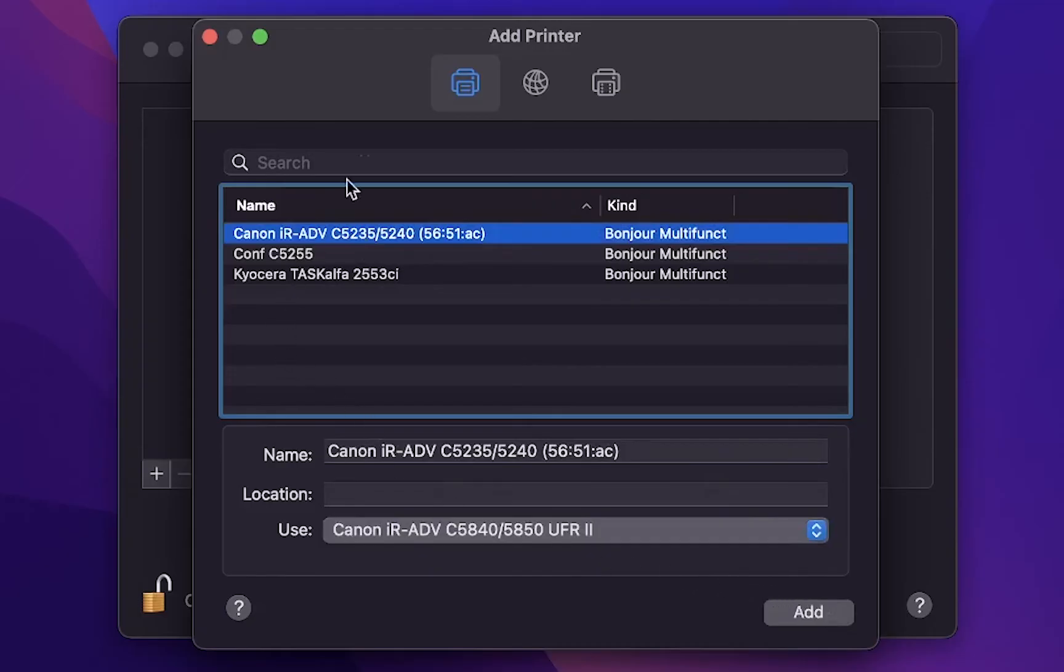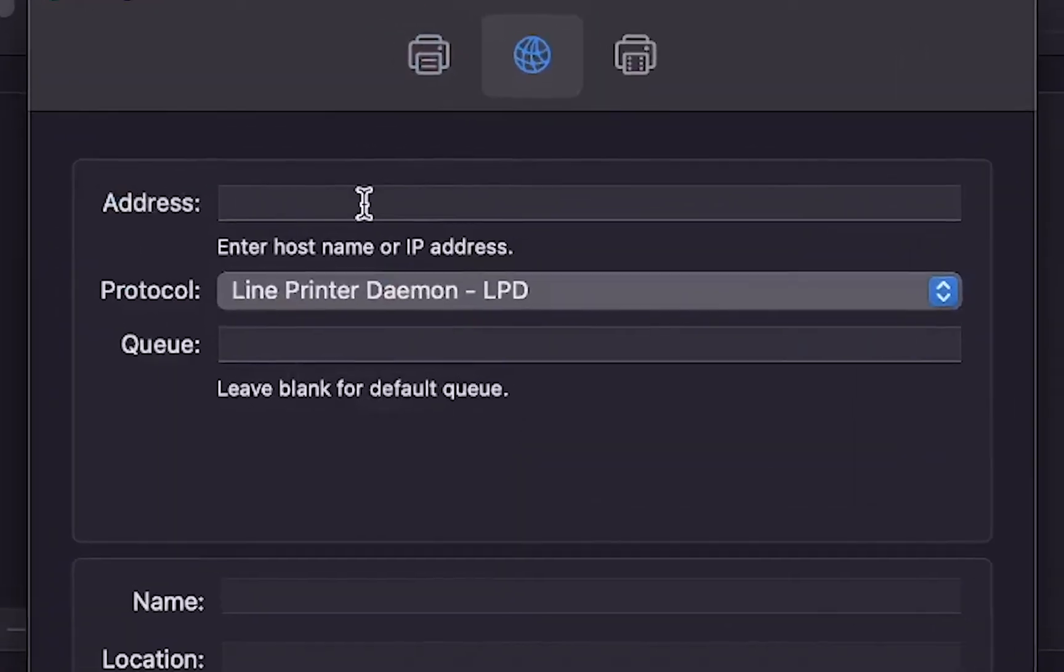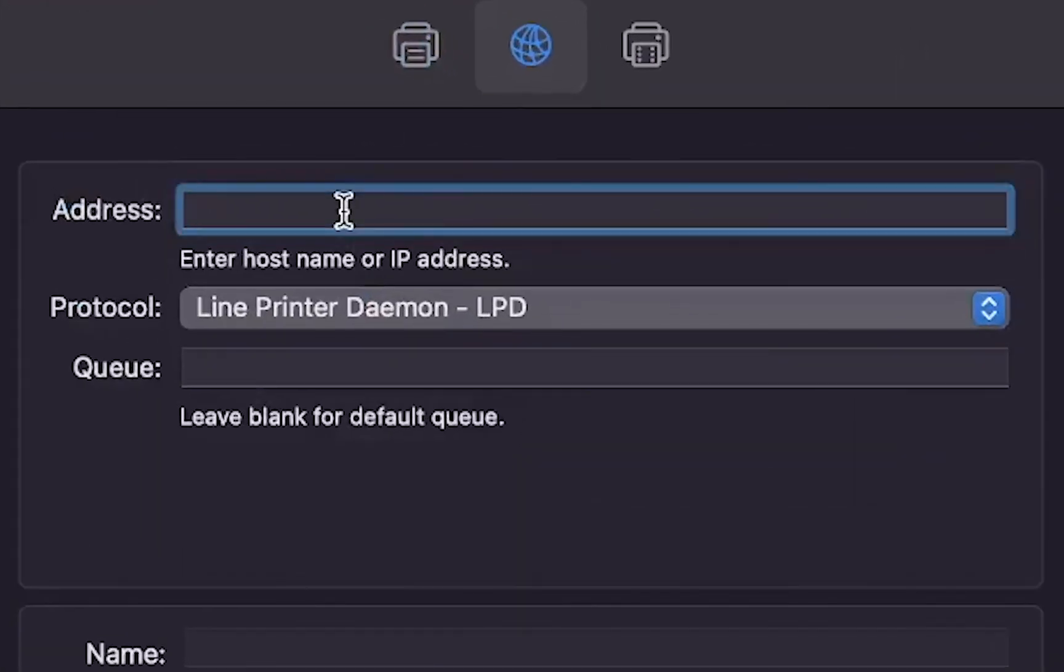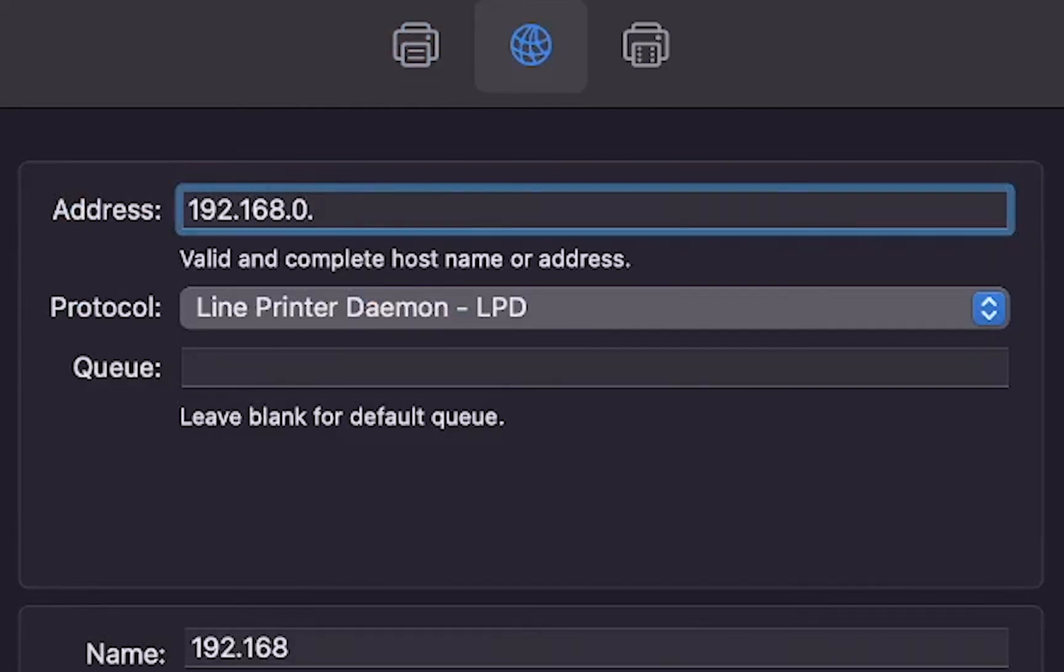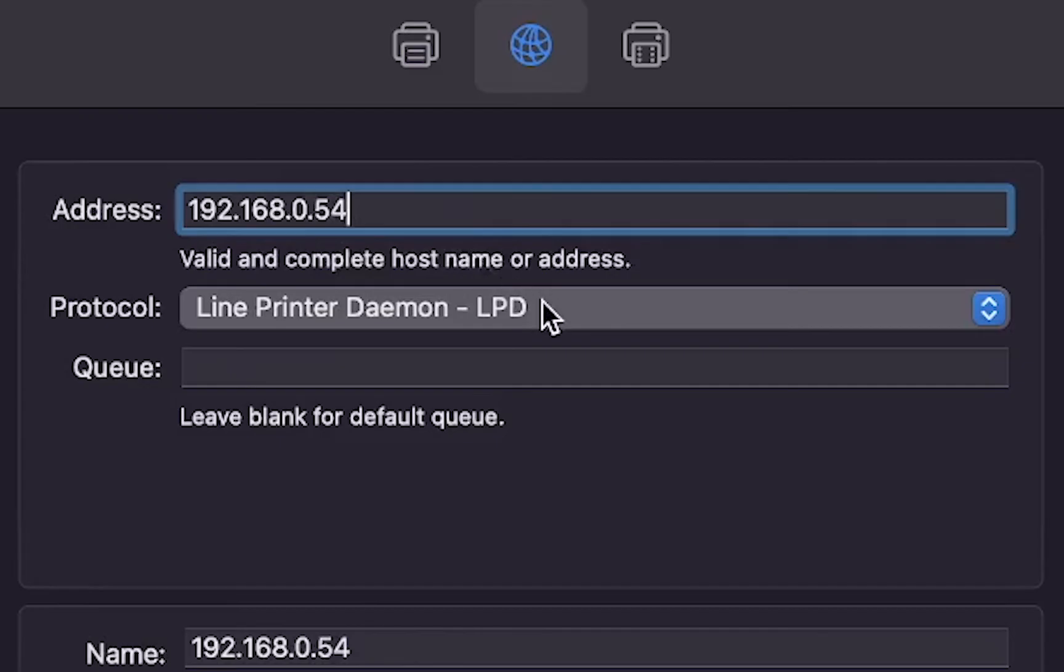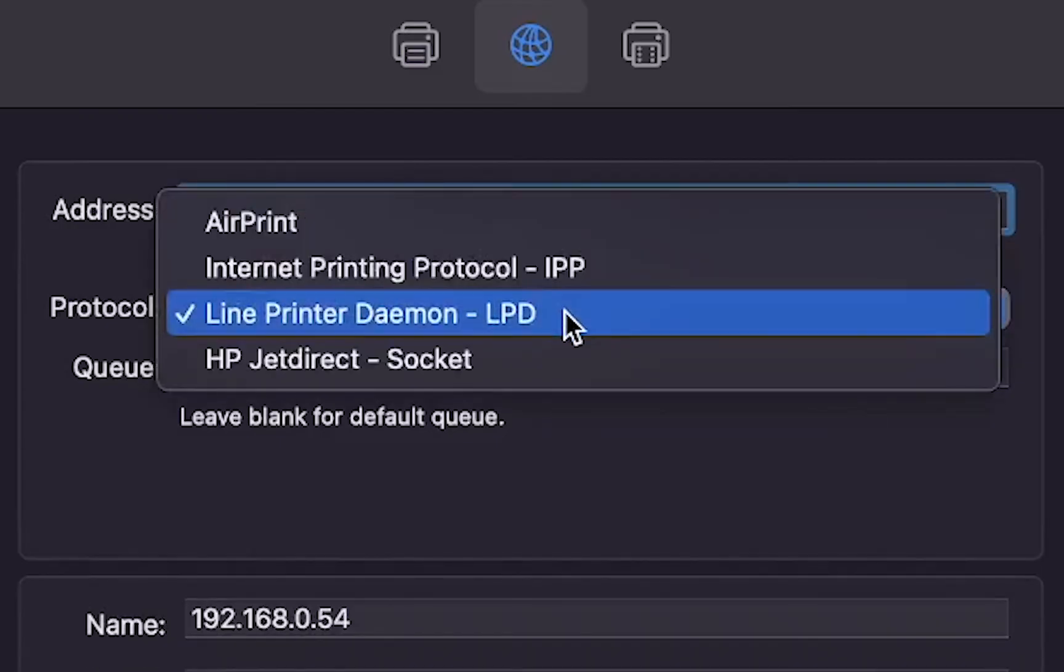To do so click on the second icon on the top of the window. In the address field type in the IP address of your device. If you do not know the IP address of your device you can check in the TCP IP settings of the device or ask your IT department. Under protocol choose LPD.